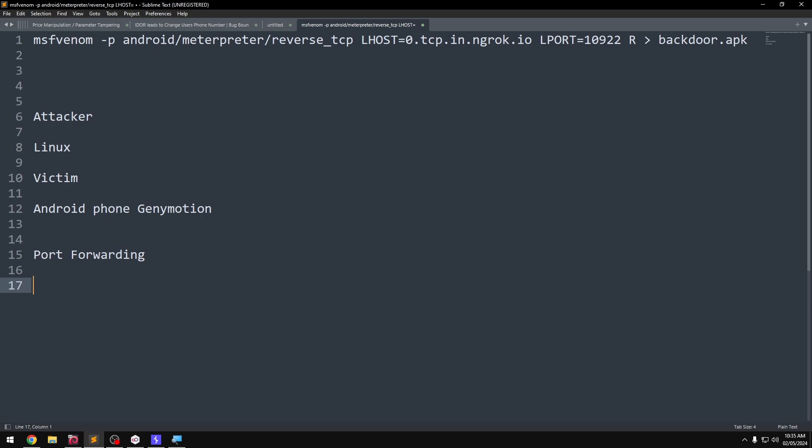We have to connect on the same connection. If you want to hack over the same network, we can hack all over the world. When the victim installs the APK file, you can access via port forwarding — that is why we use port forwarding.